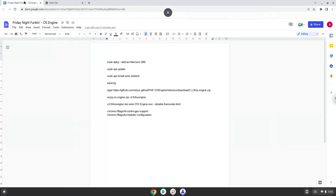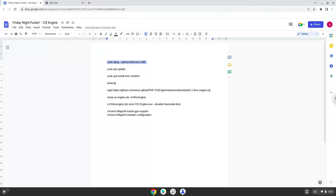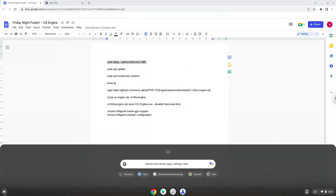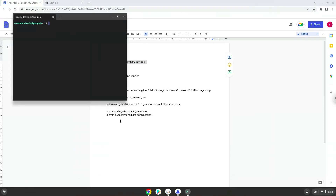Now we will copy the first command and open a terminal session from our app menu. Next, we will paste the command into our terminal, either with a two finger click on your terminal or click CTRL, SHIFT, and V together. This command will enable 32-bit architecture on your system.